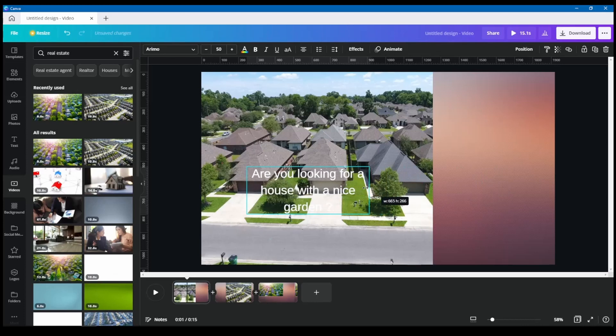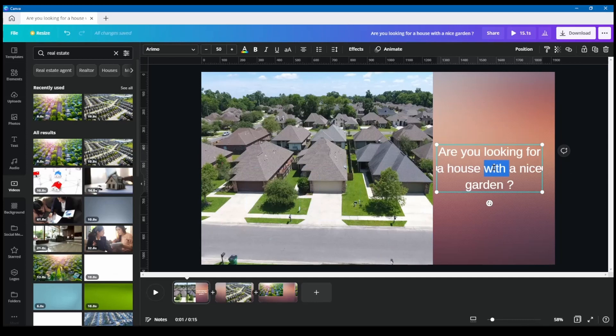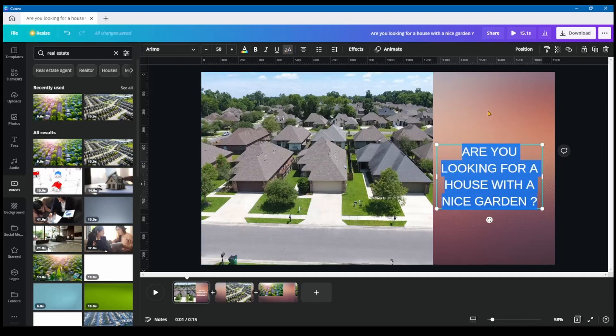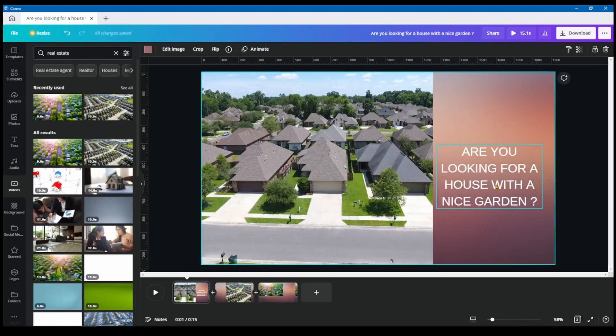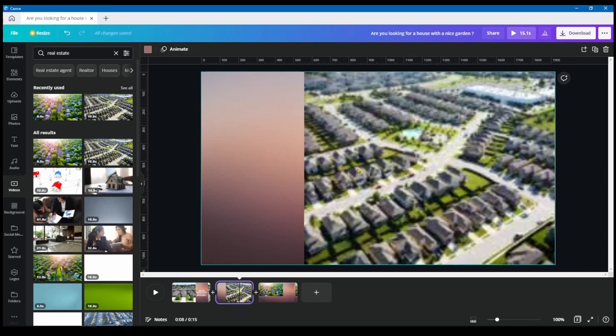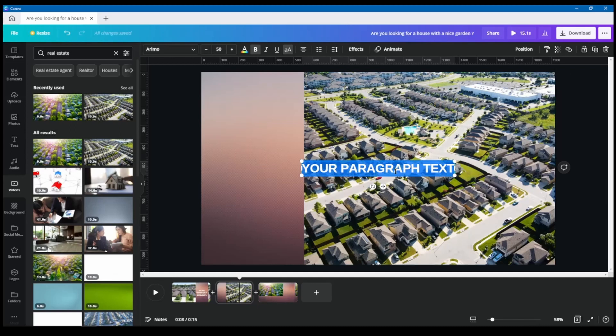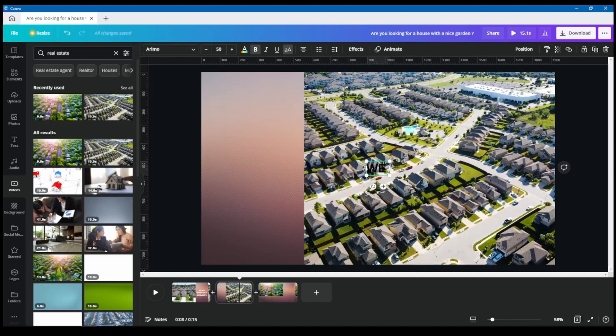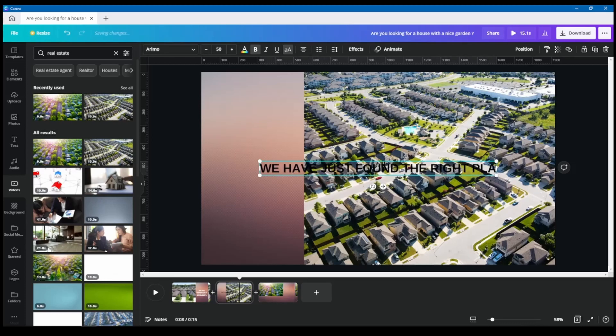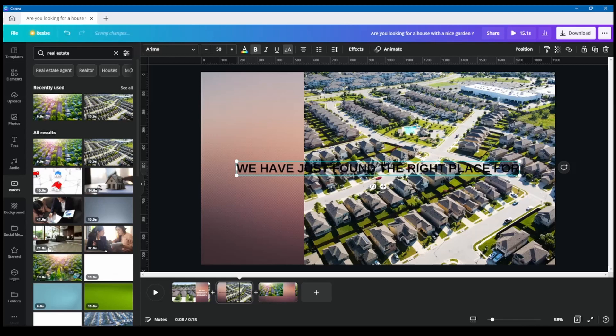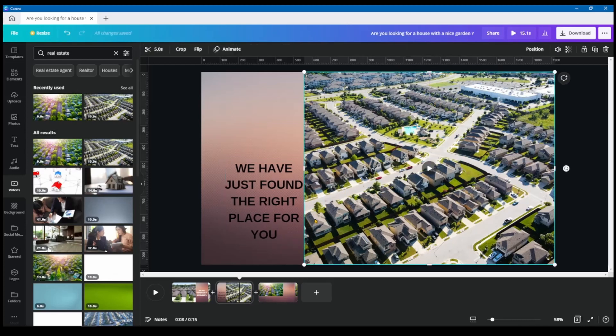And once again, this is just a simple way of how you can create a nice looking video. And what I'm going to do here, I'm going to make this all in capital letters and also a little bit bold. And in this one, I'm going to say, we have just found the right place for you. This one, we can also put it here.